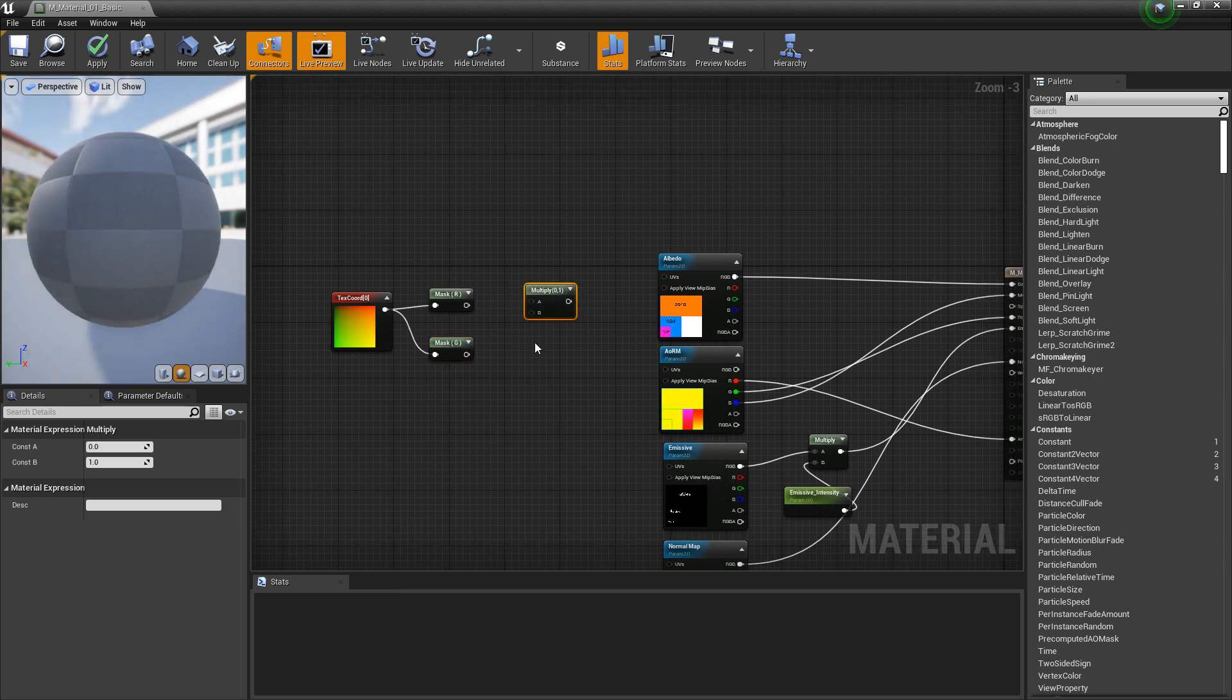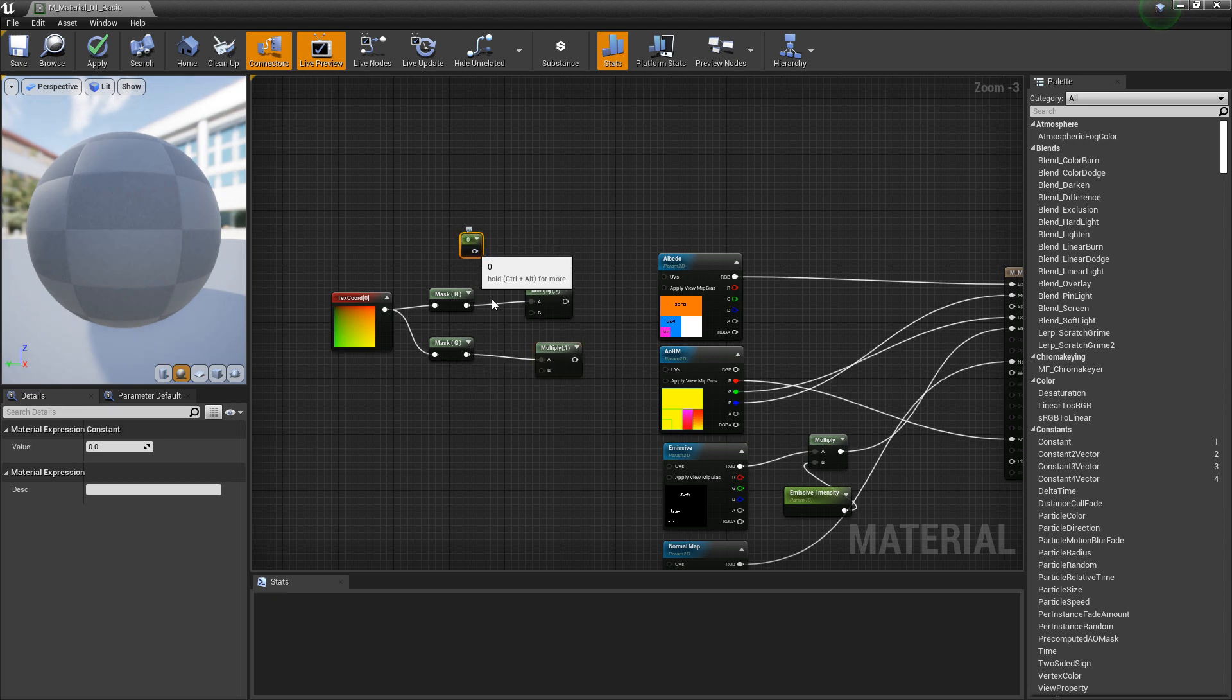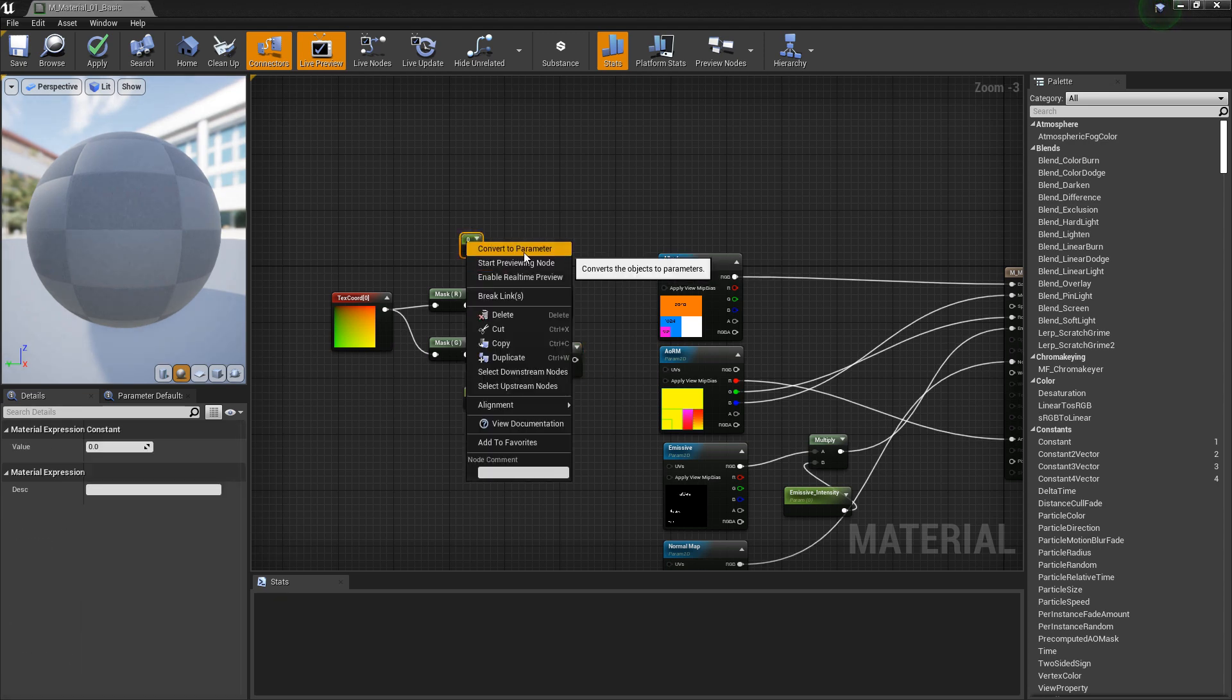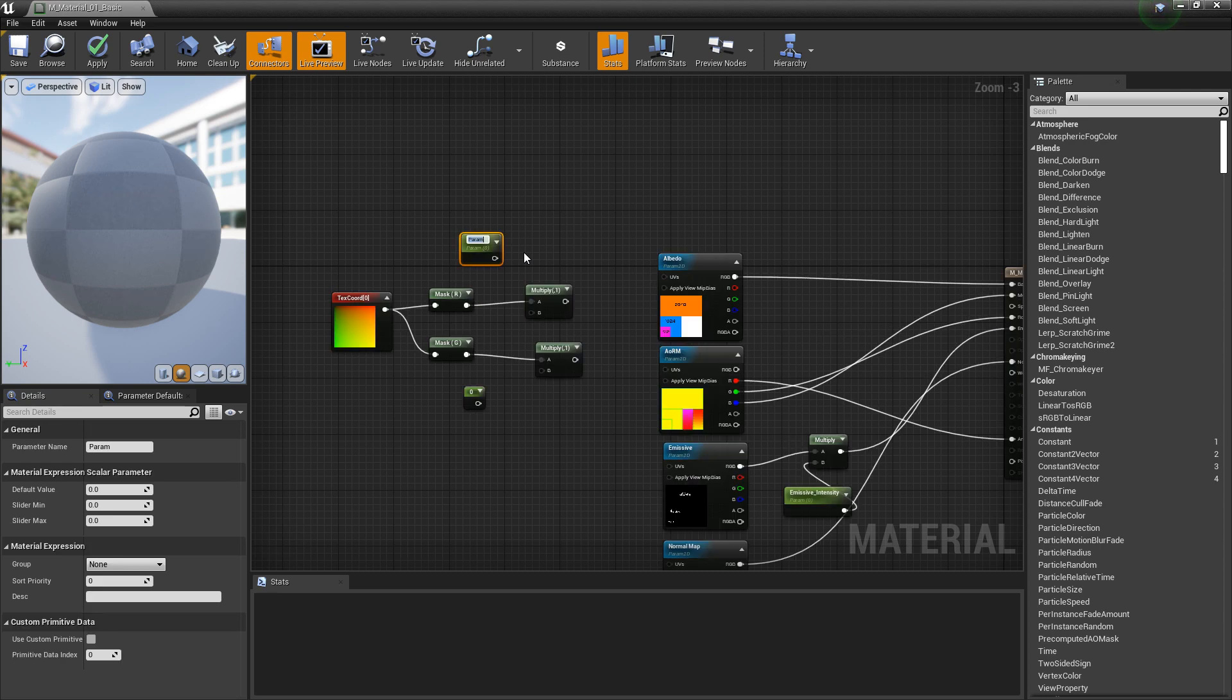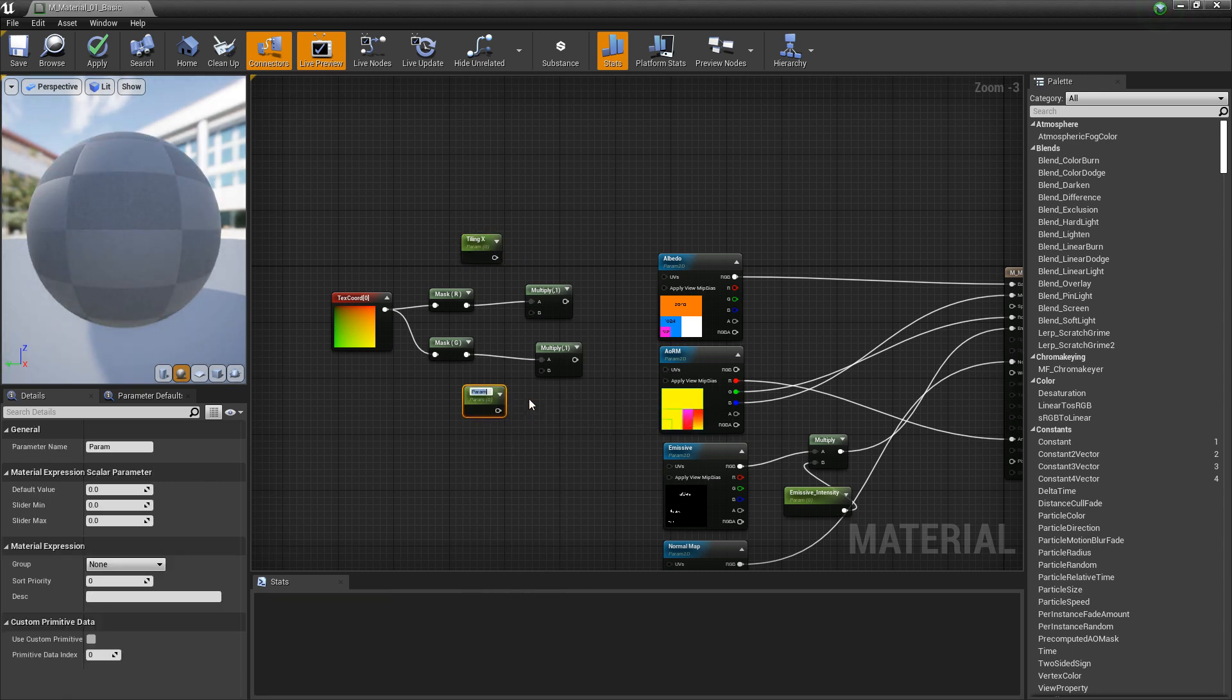From here, we want two multiply nodes and plug the red into the top, plug the green into the bottom. And then we want a constant one, two of them. We'll convert these to parameters. This one is going to be our tiling x. This one is going to be our tiling y. We'll plug these in.